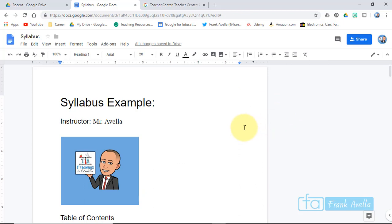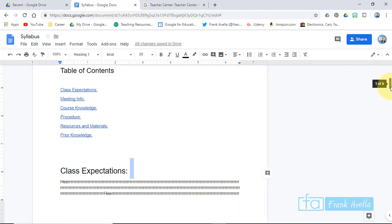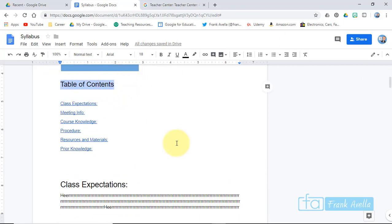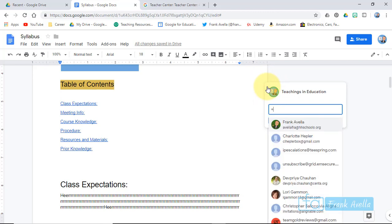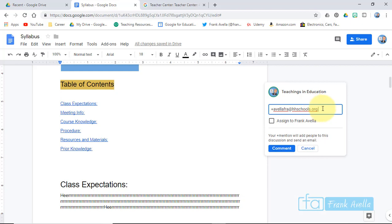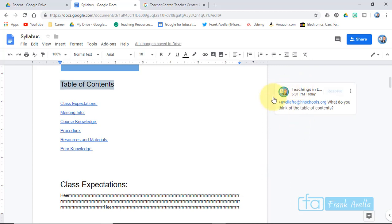Now let's say you want to tag and notify someone — for example, to let them know you've updated the table of contents or added a section. Highlight that section and you'll see a little plus sign that says 'Add a Comment.' Press the plus first, then enter the person's email address and add a comment like 'What do you think of the table of contents?' Then press Comment. The section is highlighted and the tagged person can see the comment.